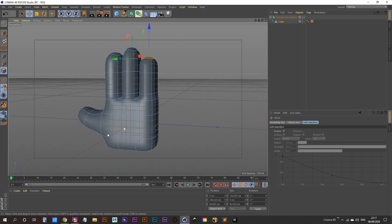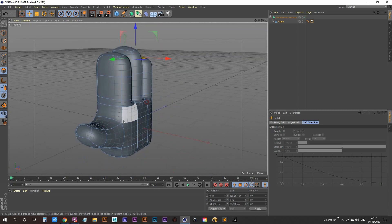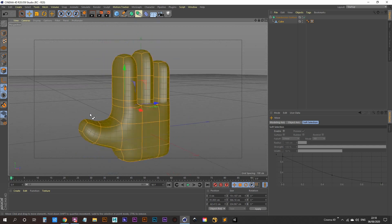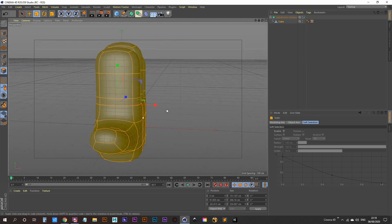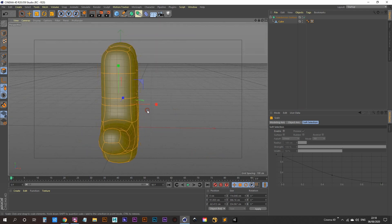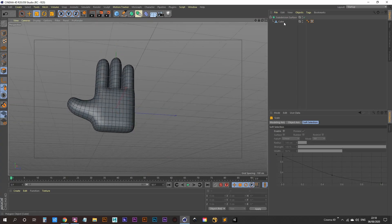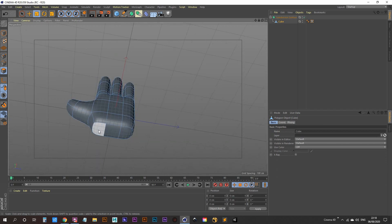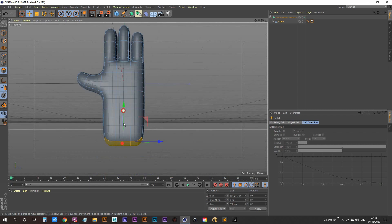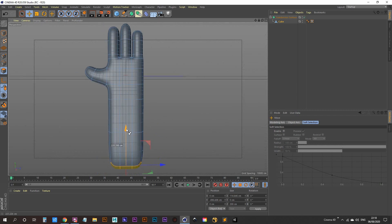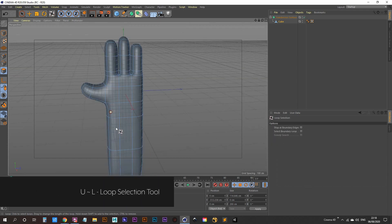We have what's looking like a hand. It's a bit wide, so hit Ctrl+A to select all polygons, go into the scale tool, and scale that down ever so slightly — that's looking better. We need an arm, so deselect, grab all the polygons at the bottom, hold Control with the move tool, and extrude that down along the way. Do it again for more length.